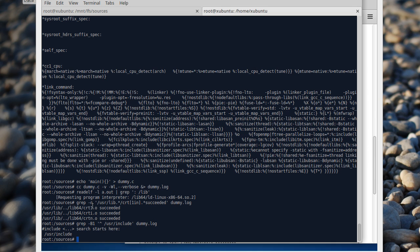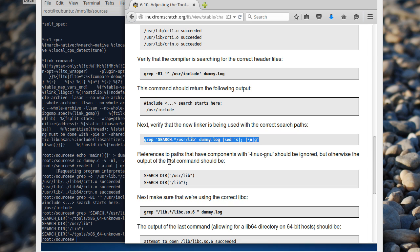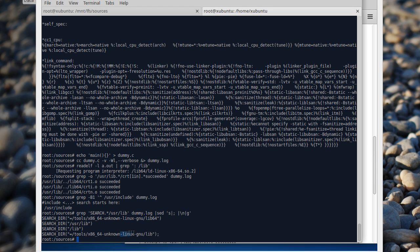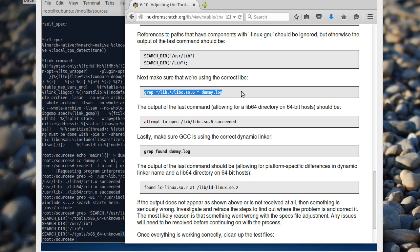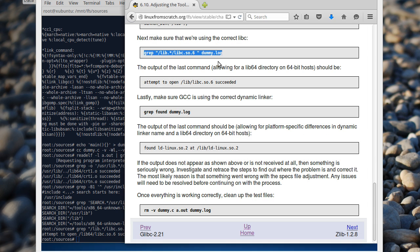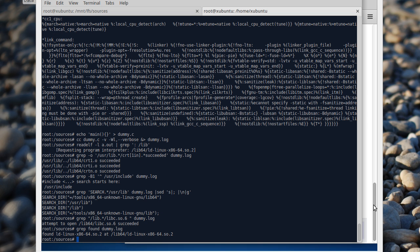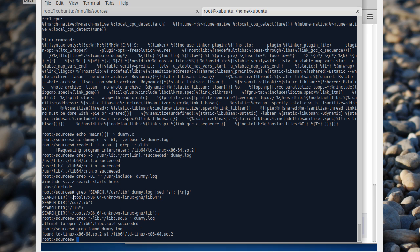And then a similar thing for the linker. Linux GNU should be ignored, right? I have Linux GNU and it's fine to see it. Now checking correct libc — lib64. And similar thing — it should be 64. Found ld-linux.so.2 in lib64. ld-linux.so.2 confirmed. Now we can delete everything.